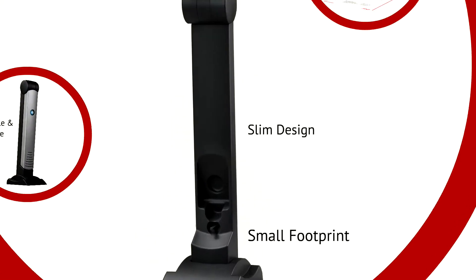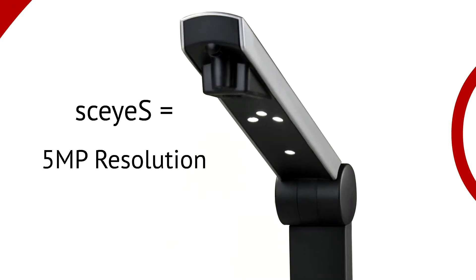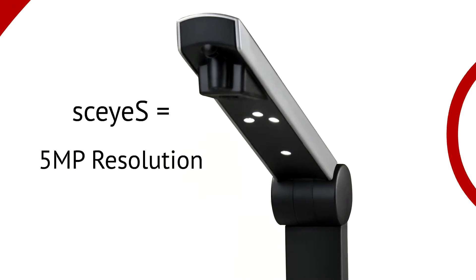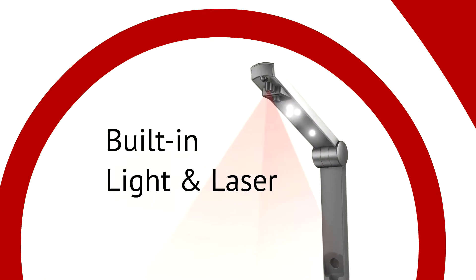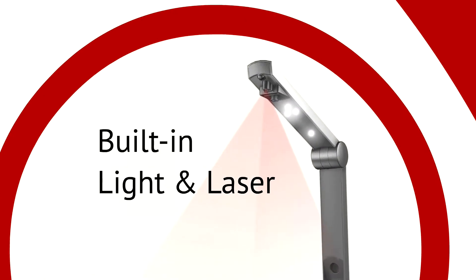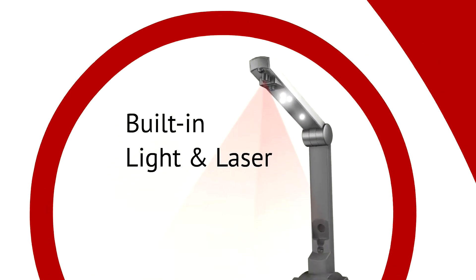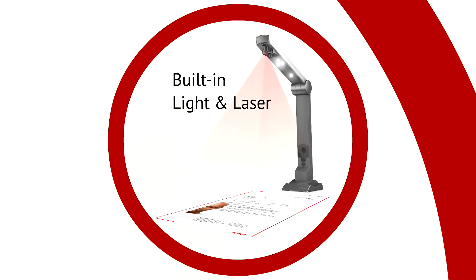The Sky Yes model has a 5 megapixel resolution, and like all models, has a built-in light and laser projection, which make it easy to produce great scans.